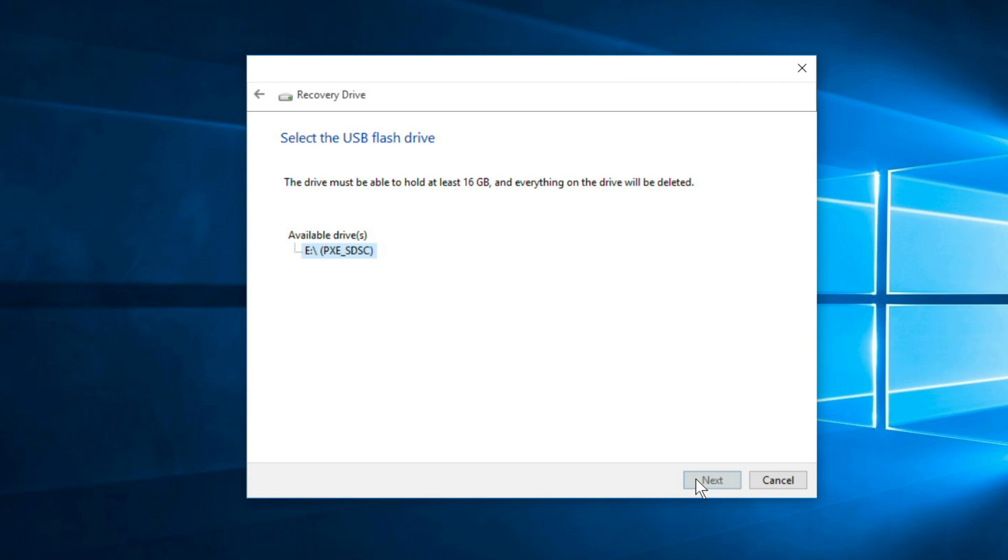After a moment, you'll see your available USB flash drives. Make sure the one that you want to use is highlighted, and click Next.